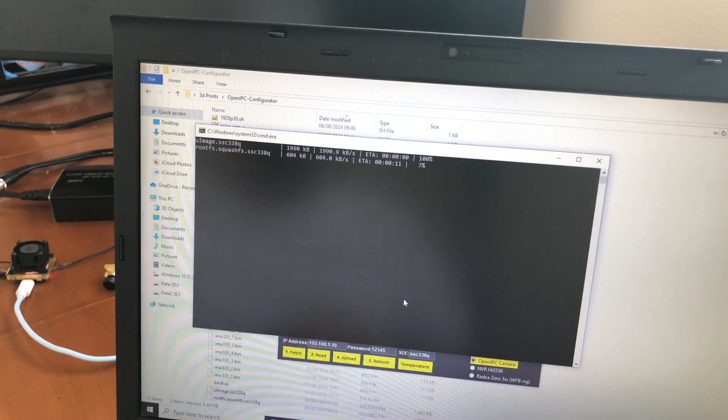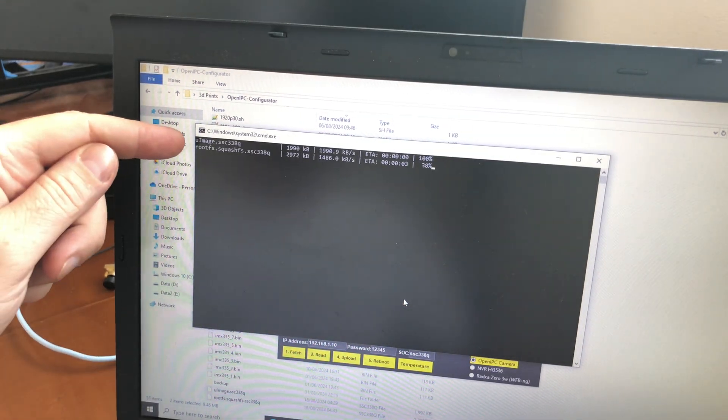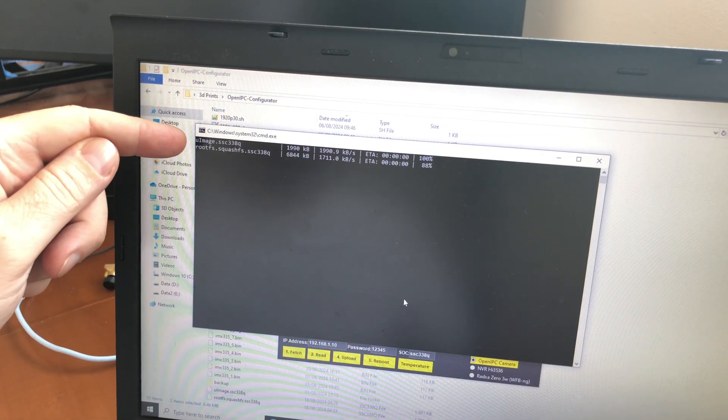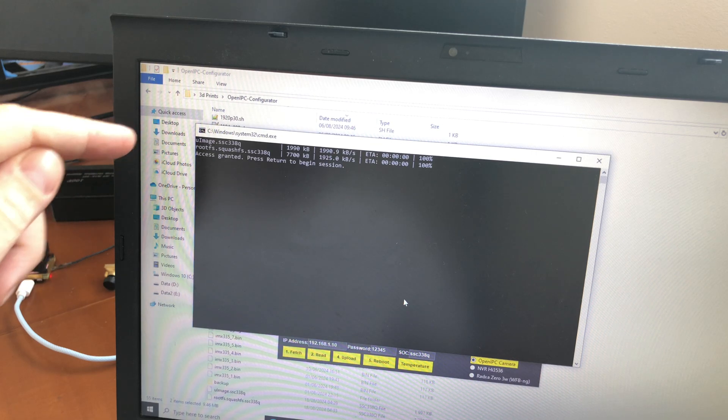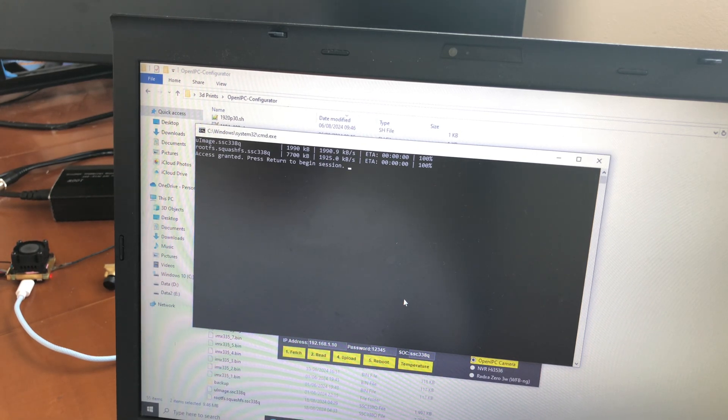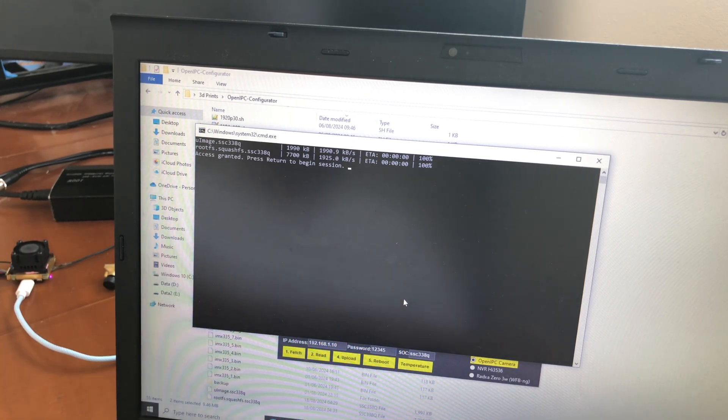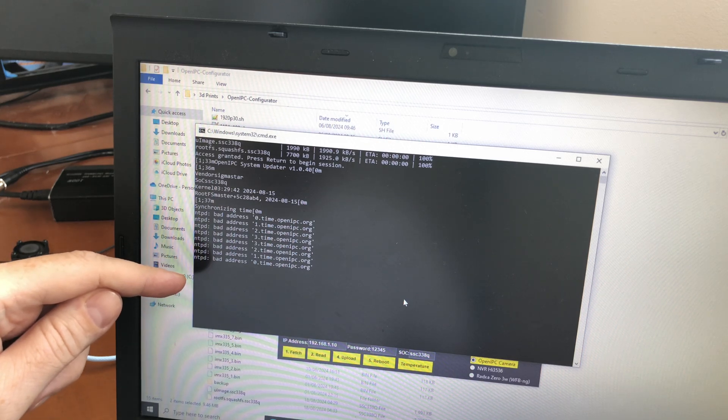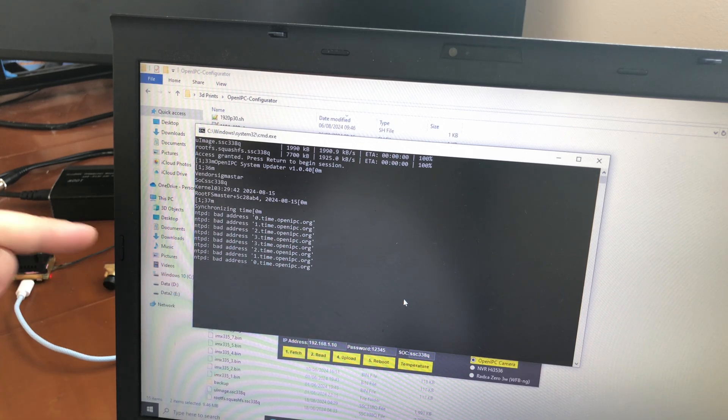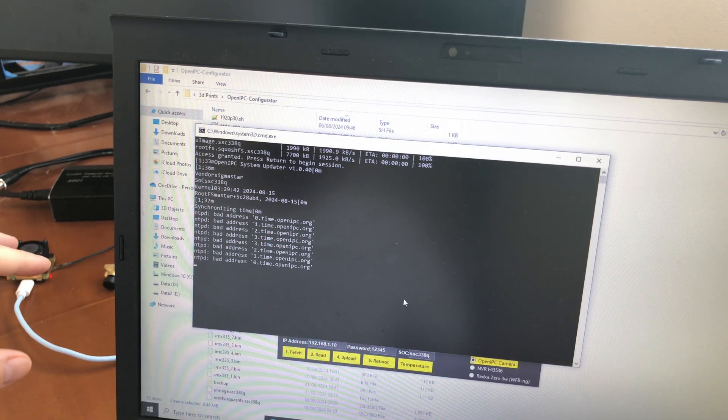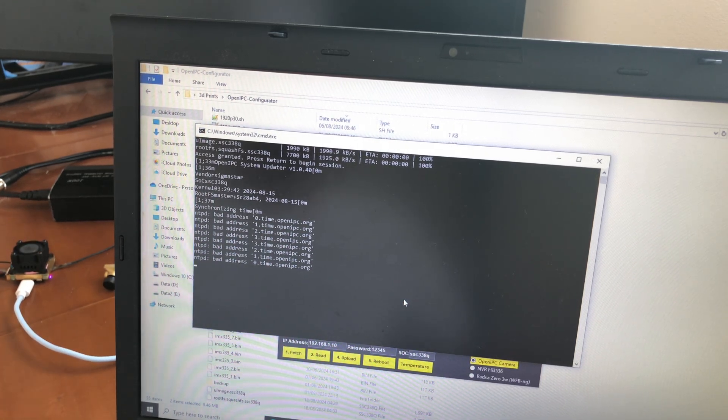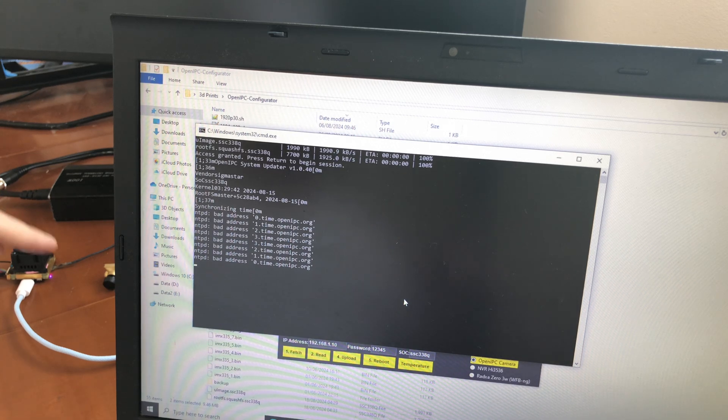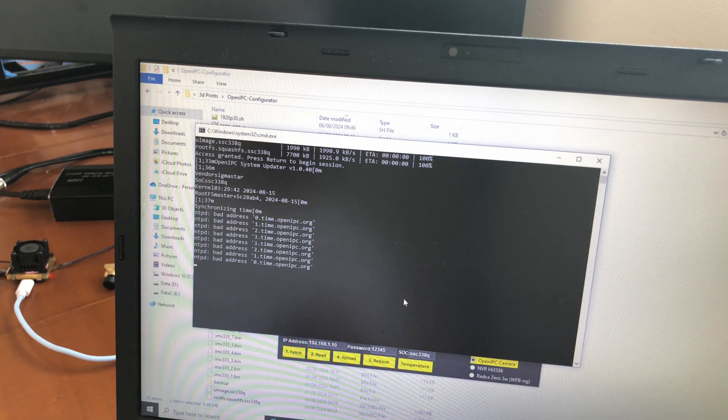We are basically sending those two files to the camera. We click enter here, and then we start the update offline without needing any internet connection to the camera.